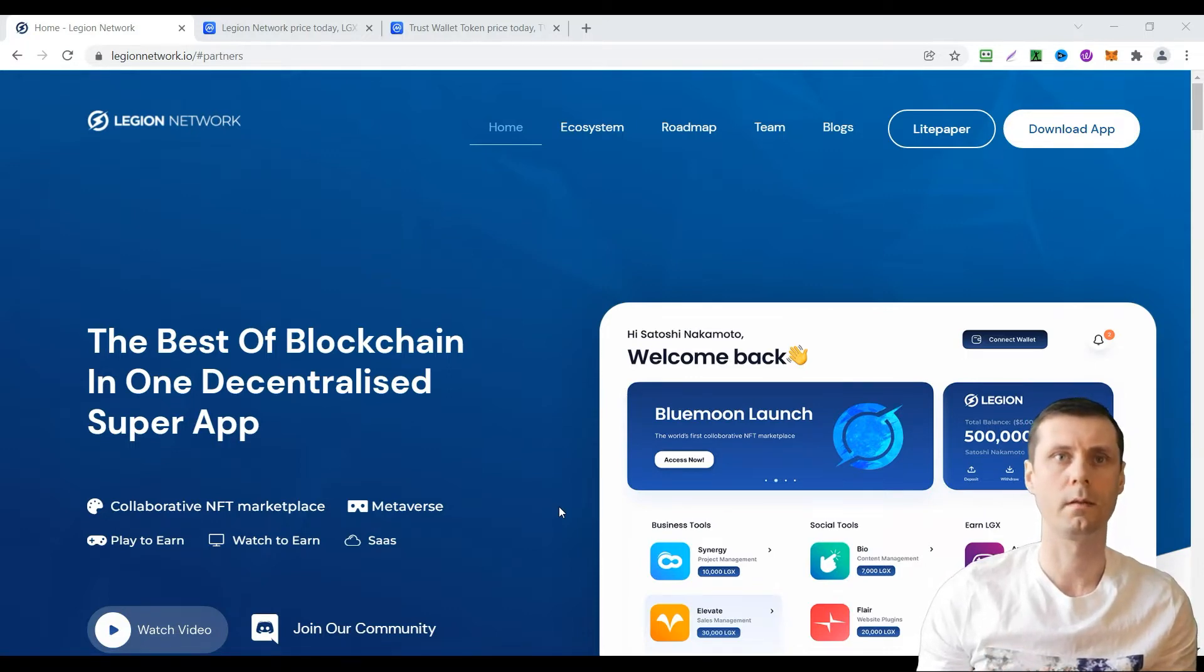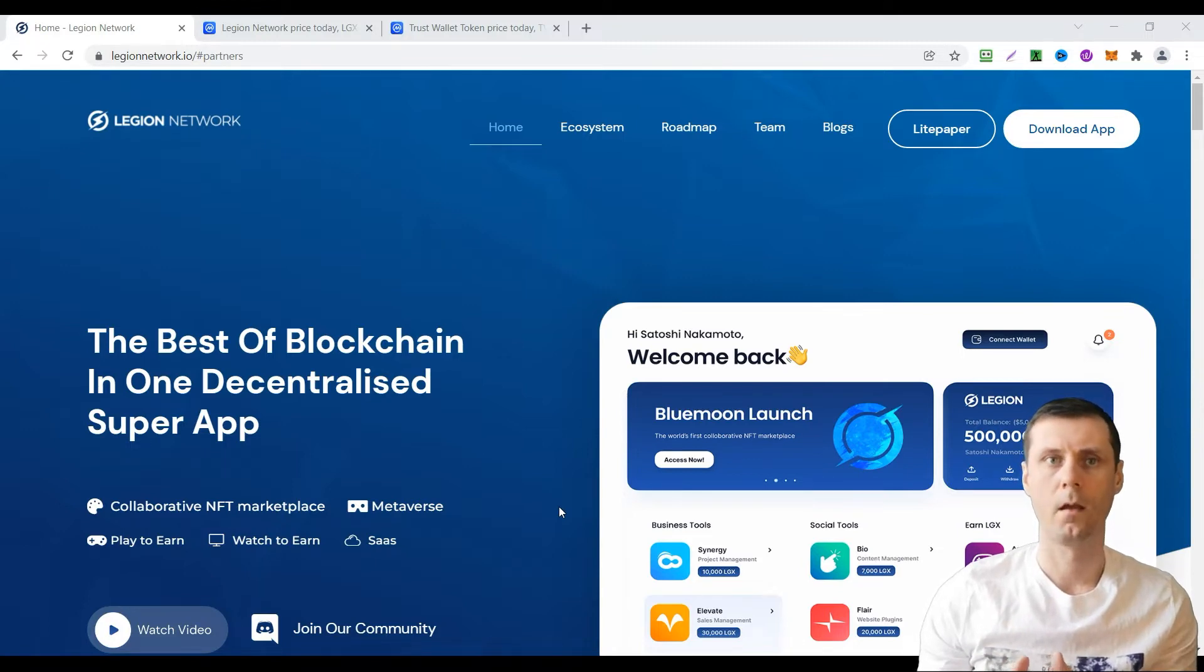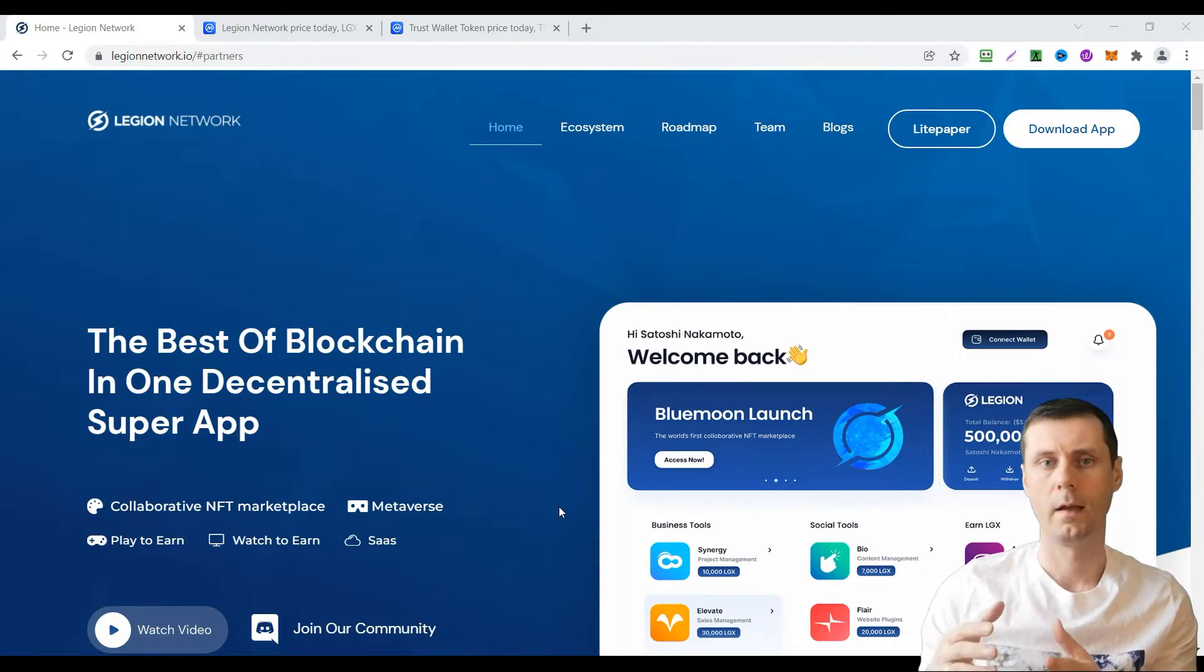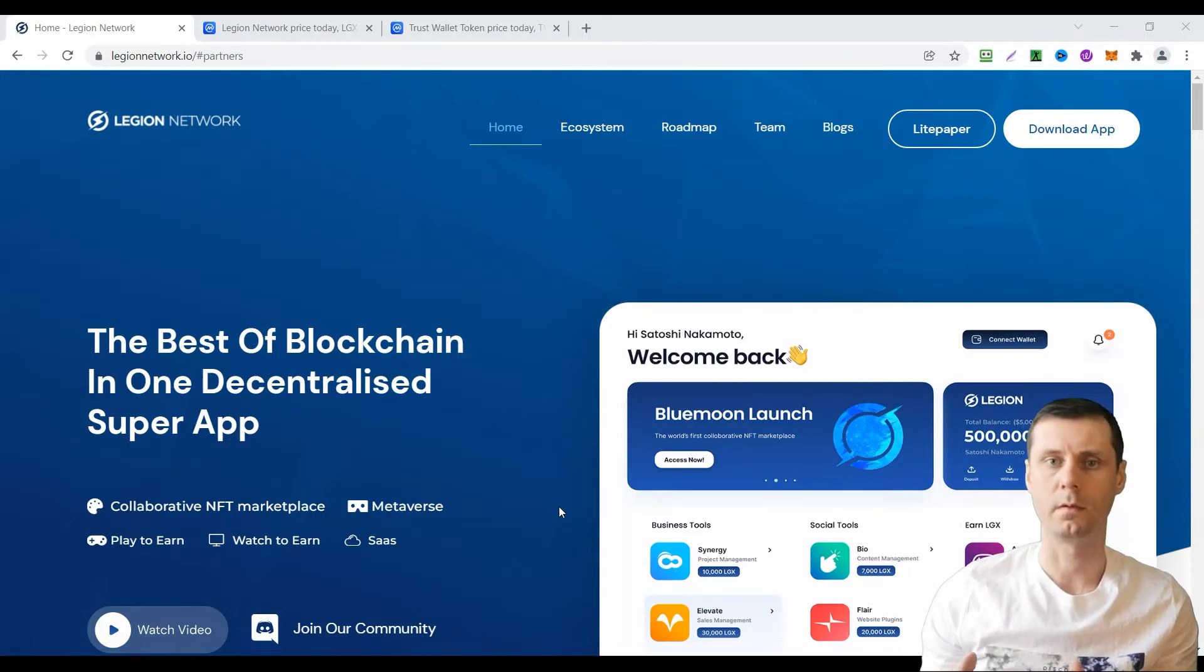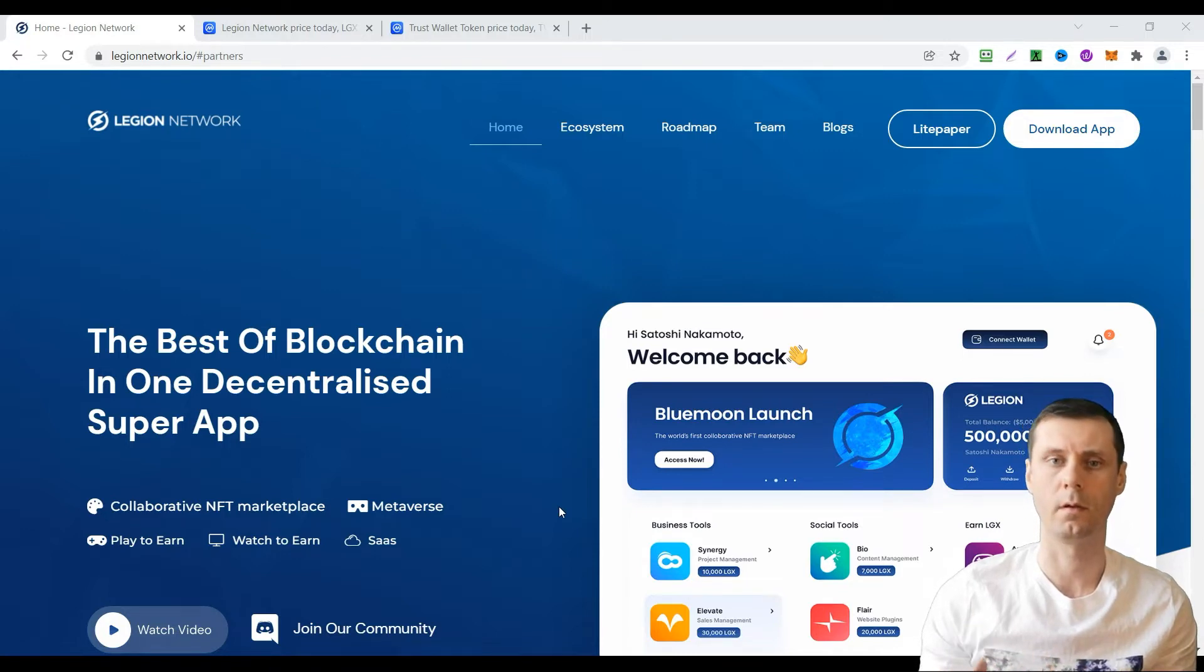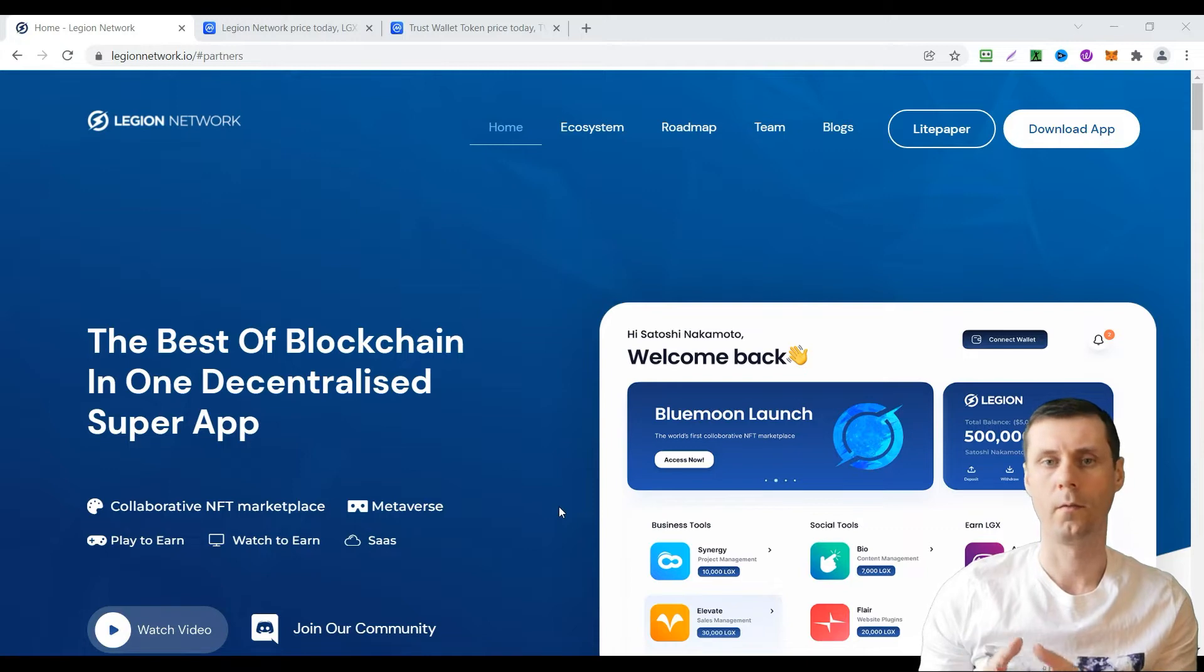Legion Network is a collaborative NFT marketplace. It's a metaverse. You will be able to play to earn or watch to earn and you will have a lot of other opportunities. Today they are giving away $5 for free just for installing their crypto wallet to your phone.